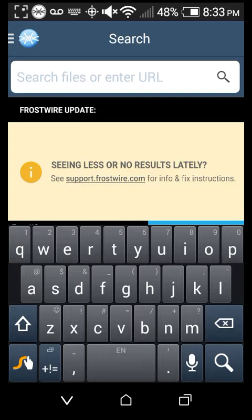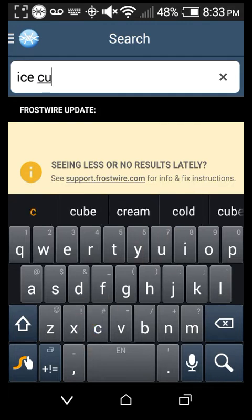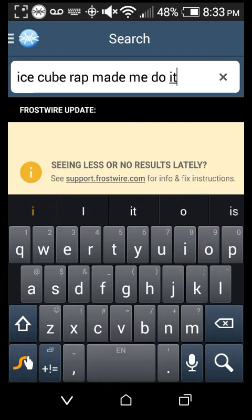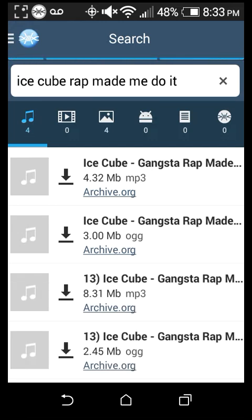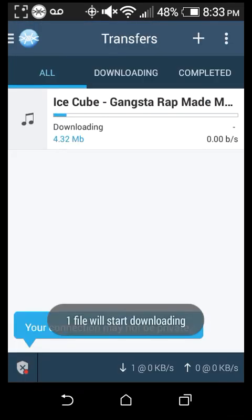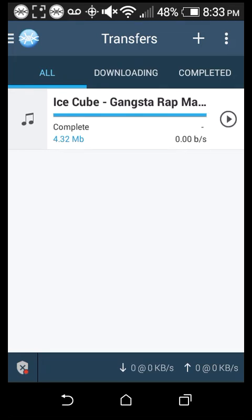It's really easy. You can search any song you want. For instance, I'll search Ice Cube — Gangster Rap Made Me Do It. You don't want to click on the download icon right away; you want to click on the letters or the title, and it will confirm the download. Just confirm it and it will start downloading — it depends on how fast your internet is.